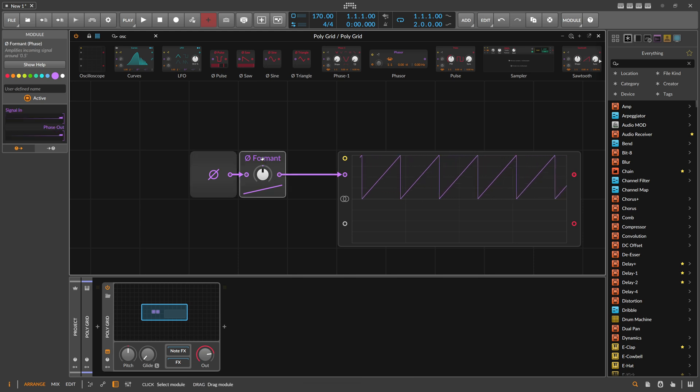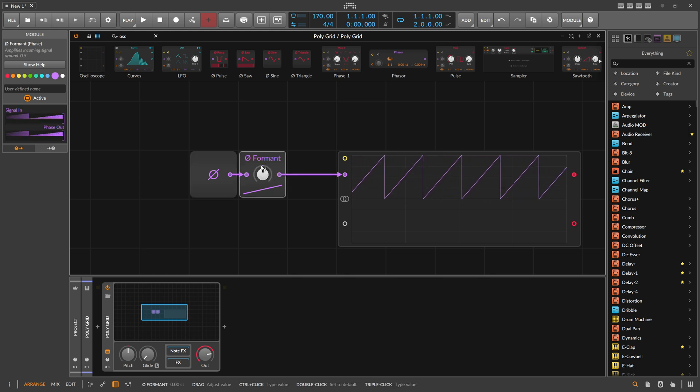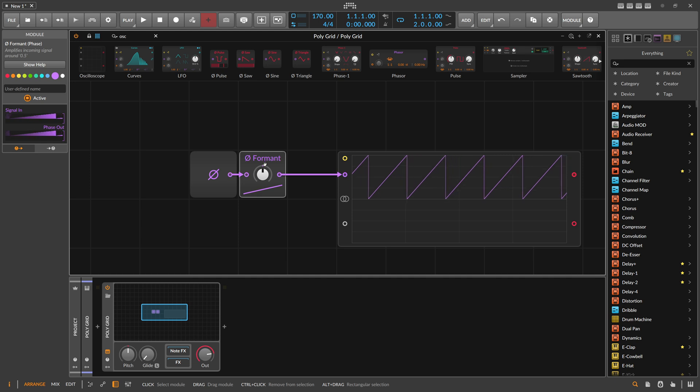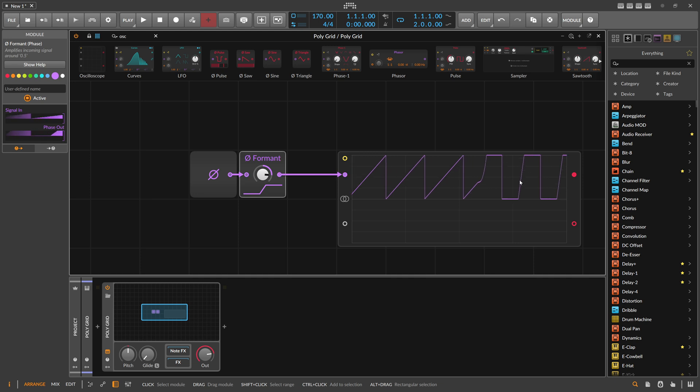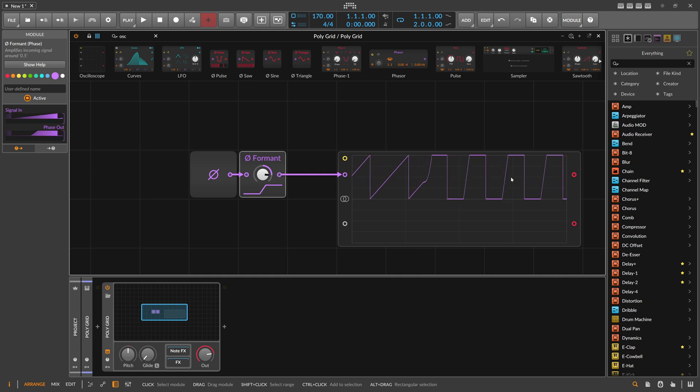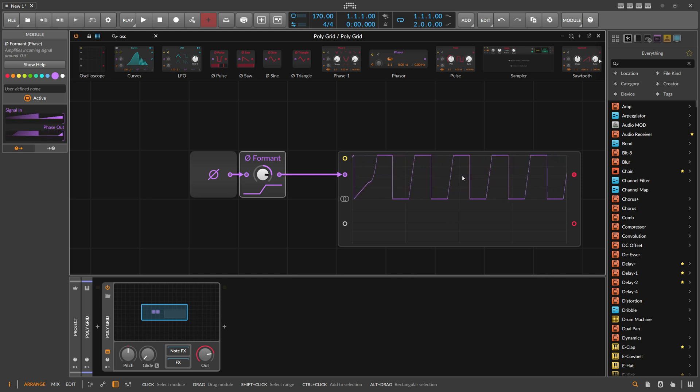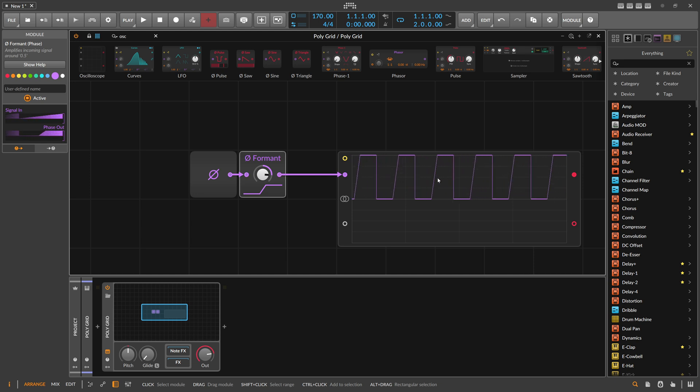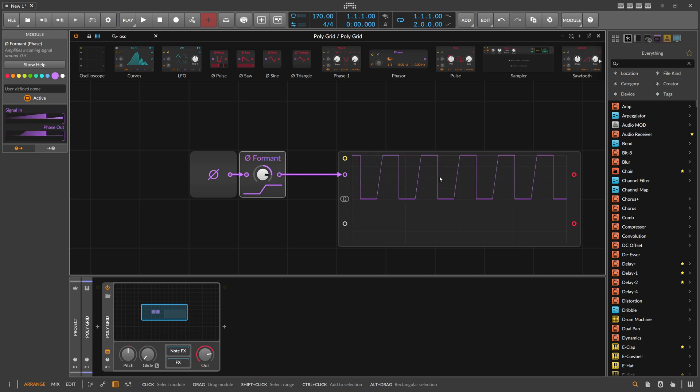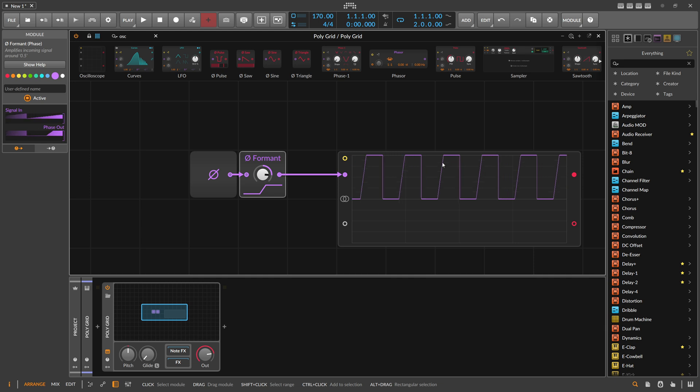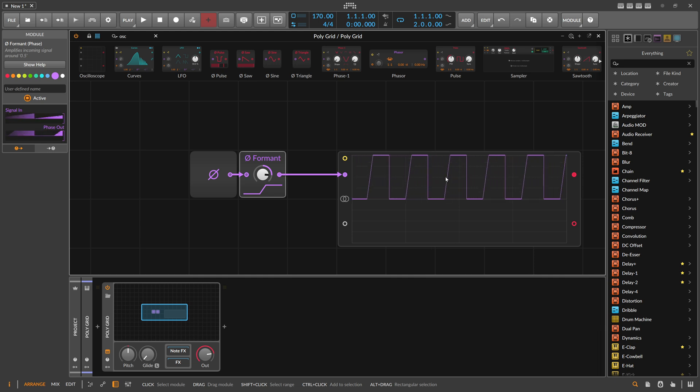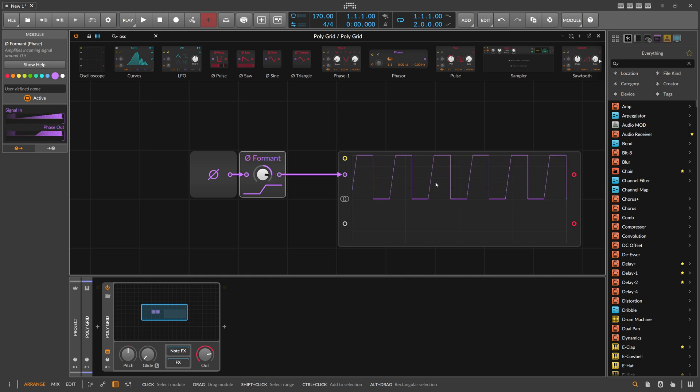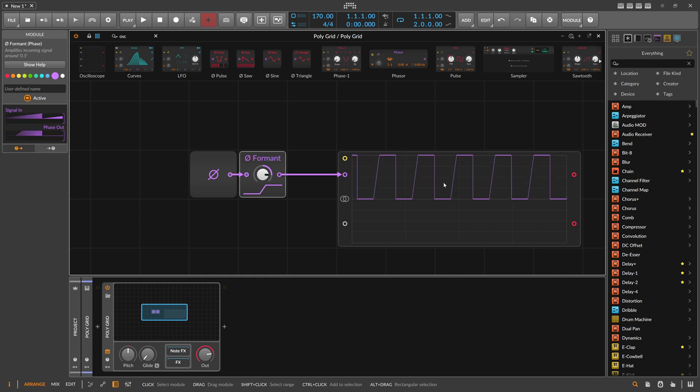Unchanged, so no change is applied with the Formant module. But when we turn this up, you can see the shape of the ramp changes. Everything that's above 0.5, which is here the middle line between 0 and 1, gets amplified positively. And everything below 0.5 gets amplified negatively, or de-amplified.